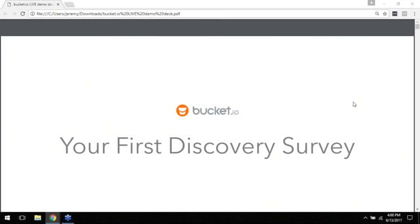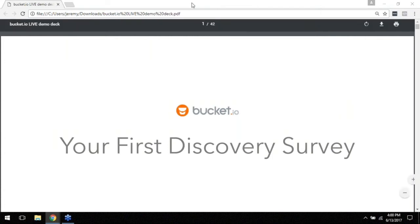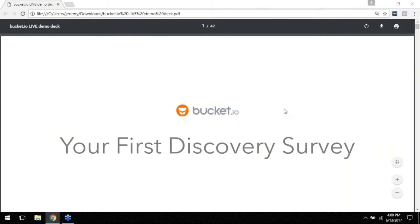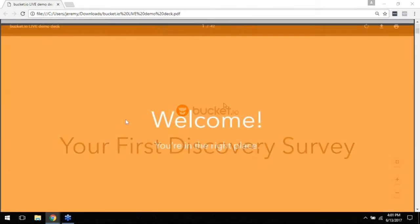Great, so let's go ahead and get started. If anybody jumps in here in the next couple of minutes we won't be too far ahead, but I do want to be respectful of everyone's time here. Hello everyone again, my name is Jeremy Estes and I am on this bucket.io Your First Discovery Survey webinar call.